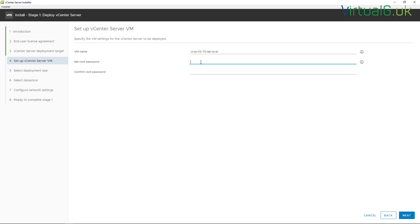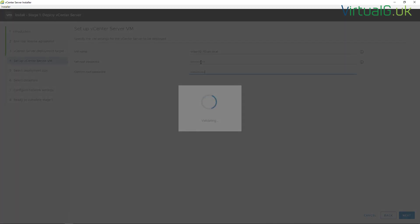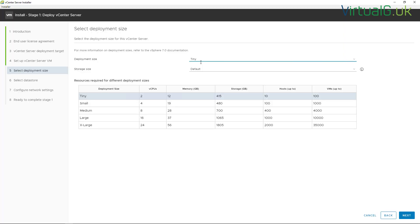Then we have to specify the size of the deployment. In this install here we're just going to use the tiny deployment size because there's only going to be a couple of hosts and a few VMs in the lab.